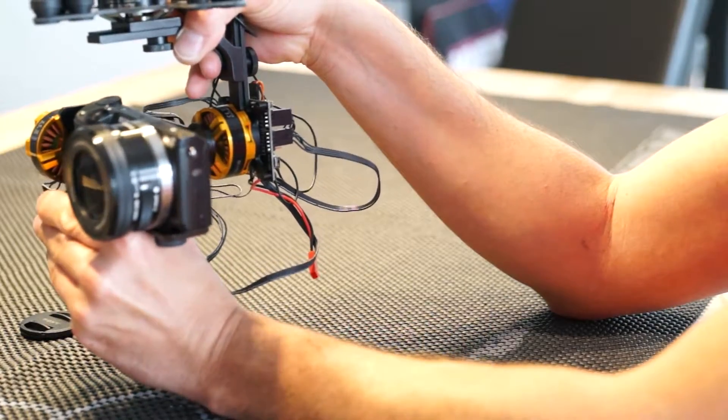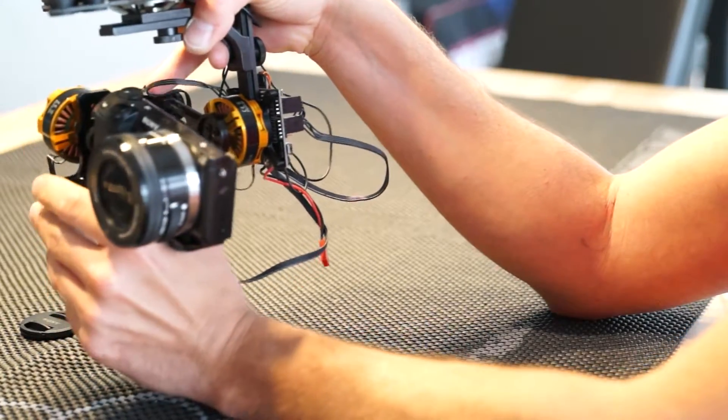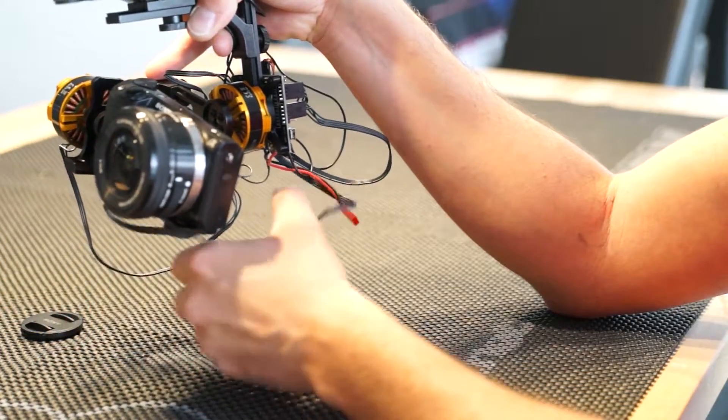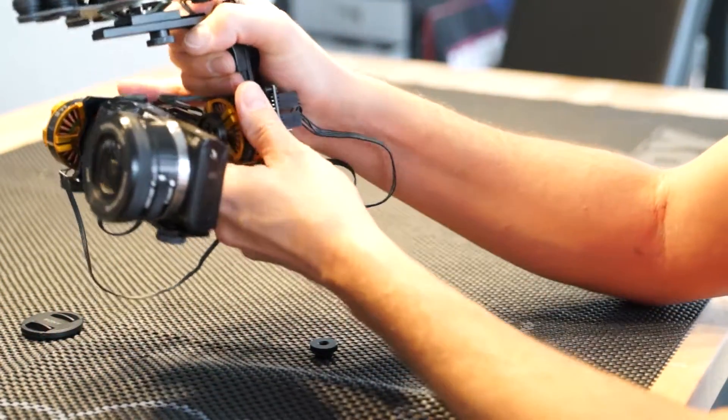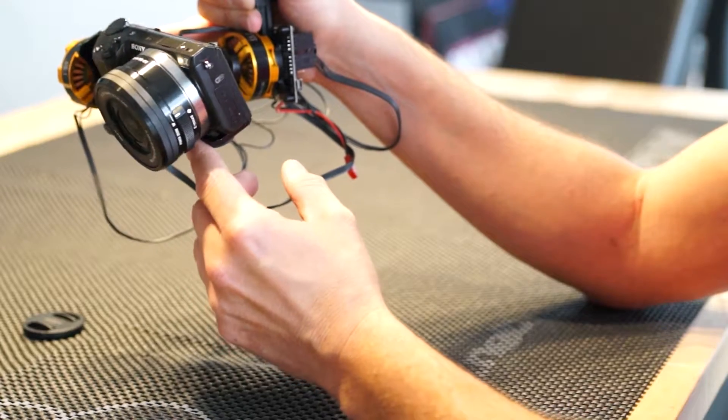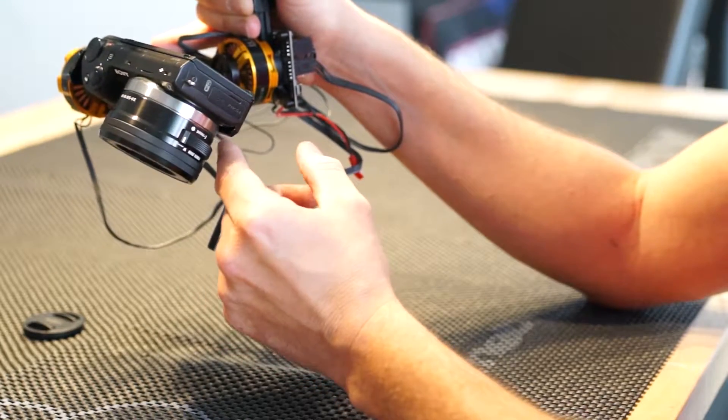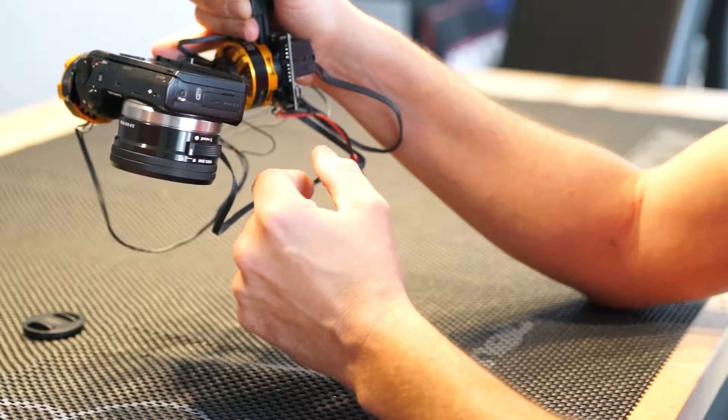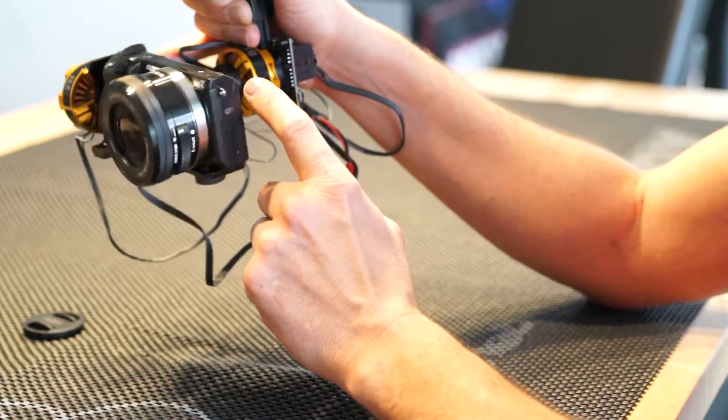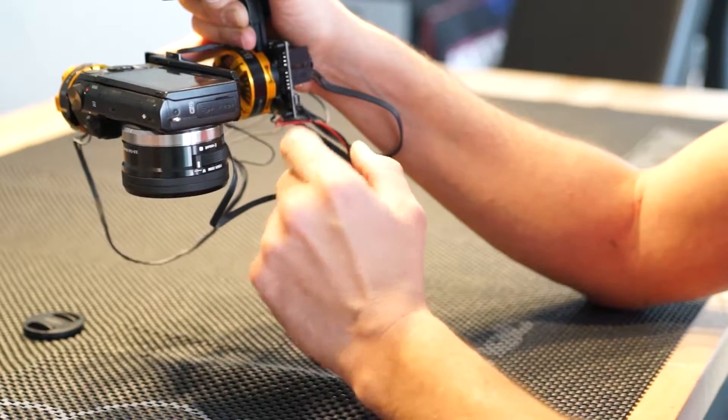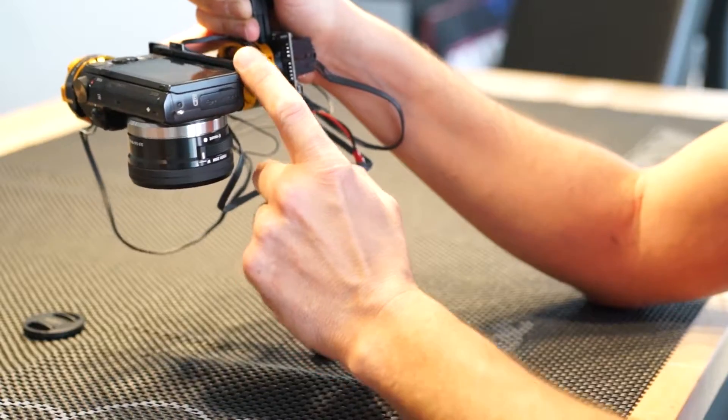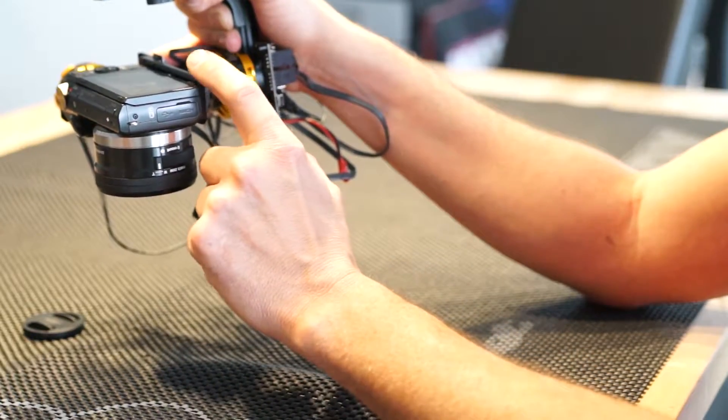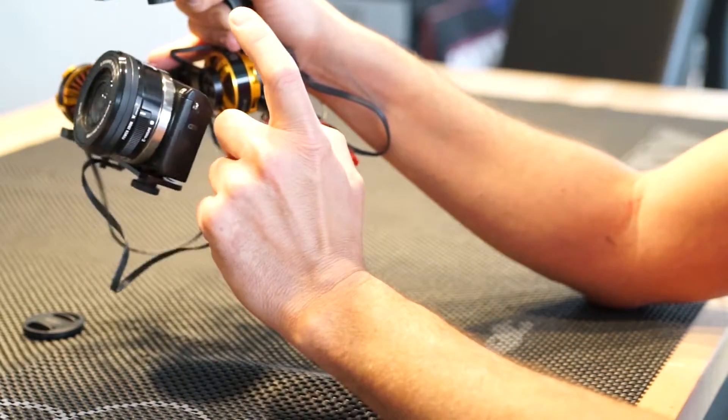Move the mount a little bit more to the front until the camera is really holding its position on the gimbal. What's really important is that the camera remains in all the positions you put it into. What we can see now is that it's still a little bit too back heavy. It falls back.